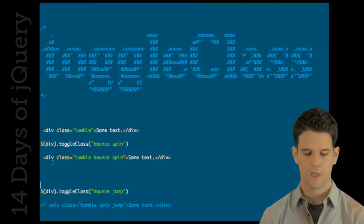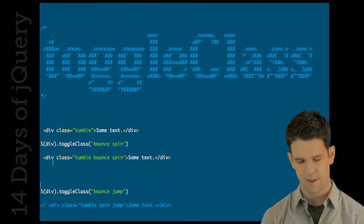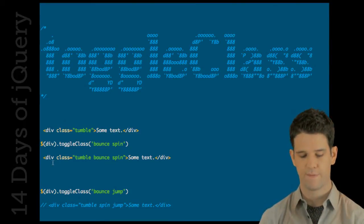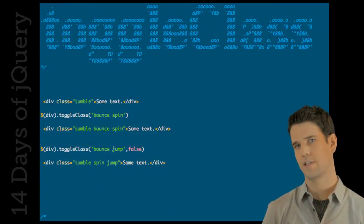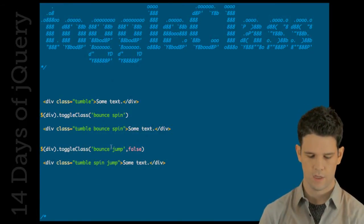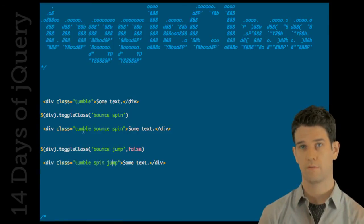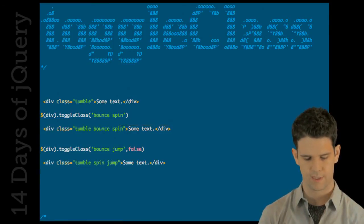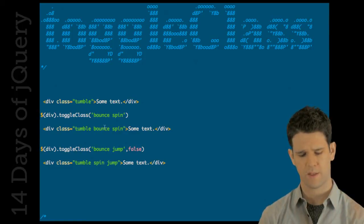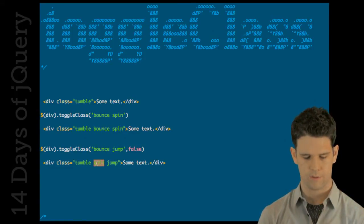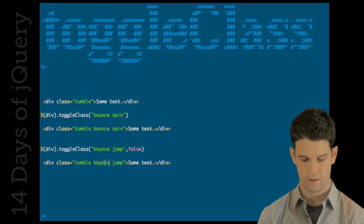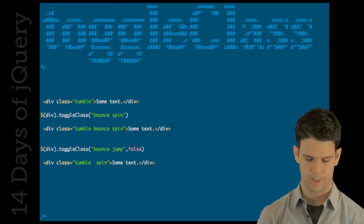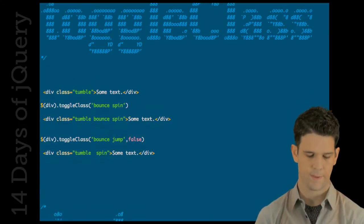And of course, with all of these, for instance, if I say for the second argument true, it basically forces essentially what would be add class and false would essentially force remove class. Given this example, if it was tumble bounce spin, I did ToggleClass bounce jump false. We're just going to remove bounce and spin stays on there.